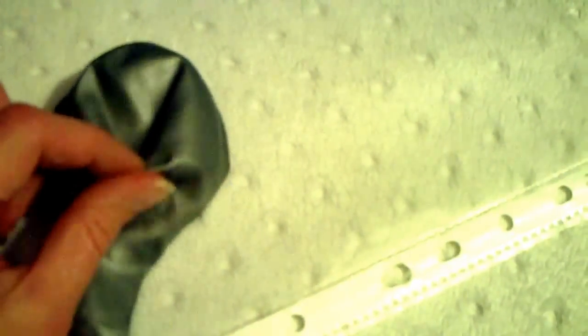This grey part of the balloon is representing the plasma membrane. This clear part of this plastic wallet is representing the cell wall. If I blow up a balloon,